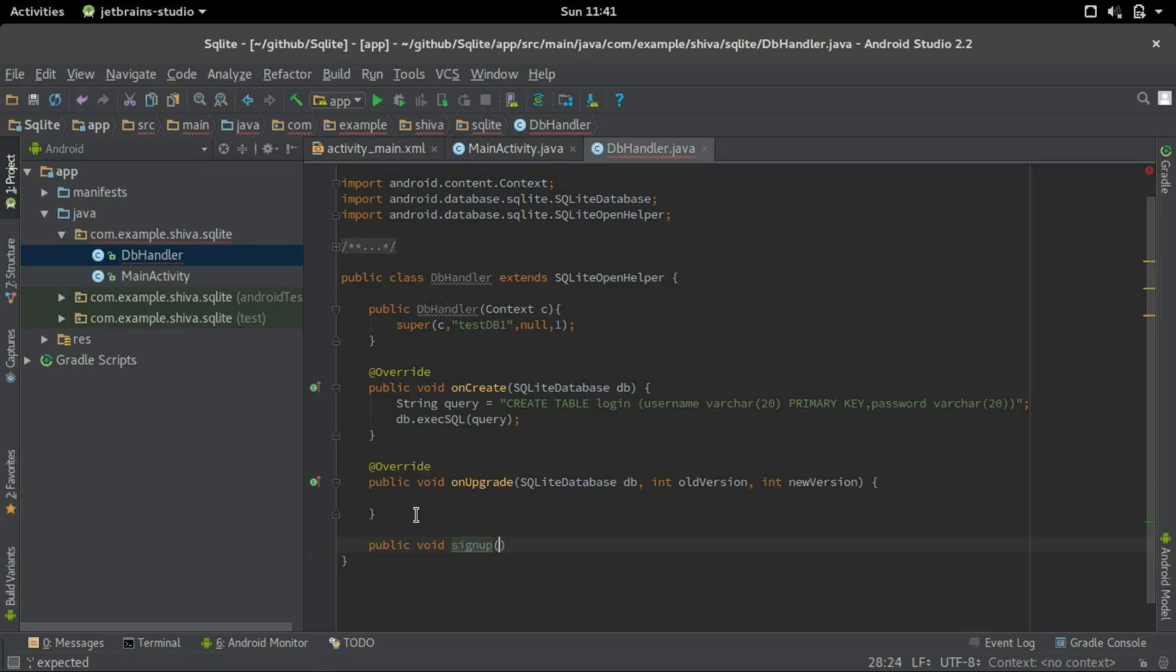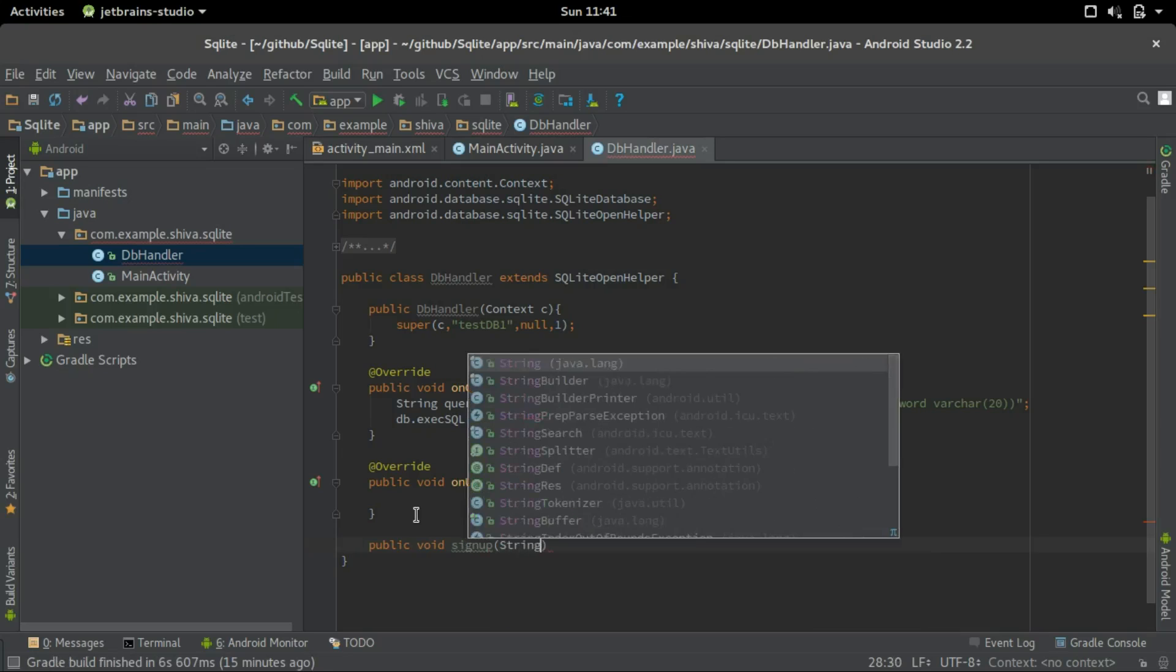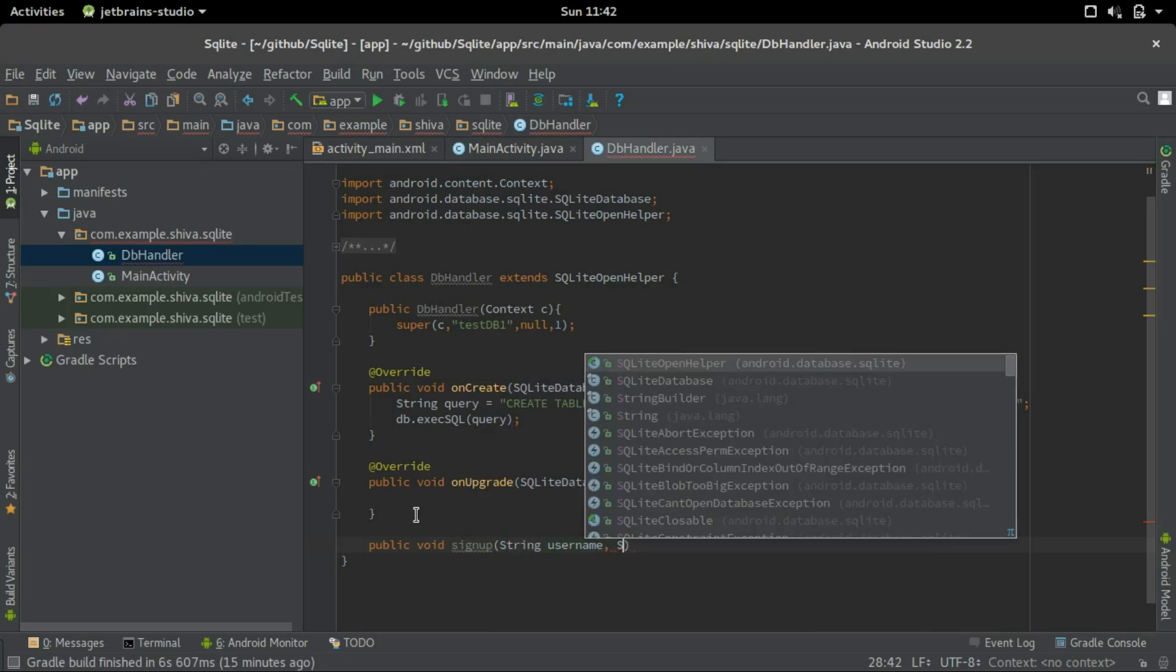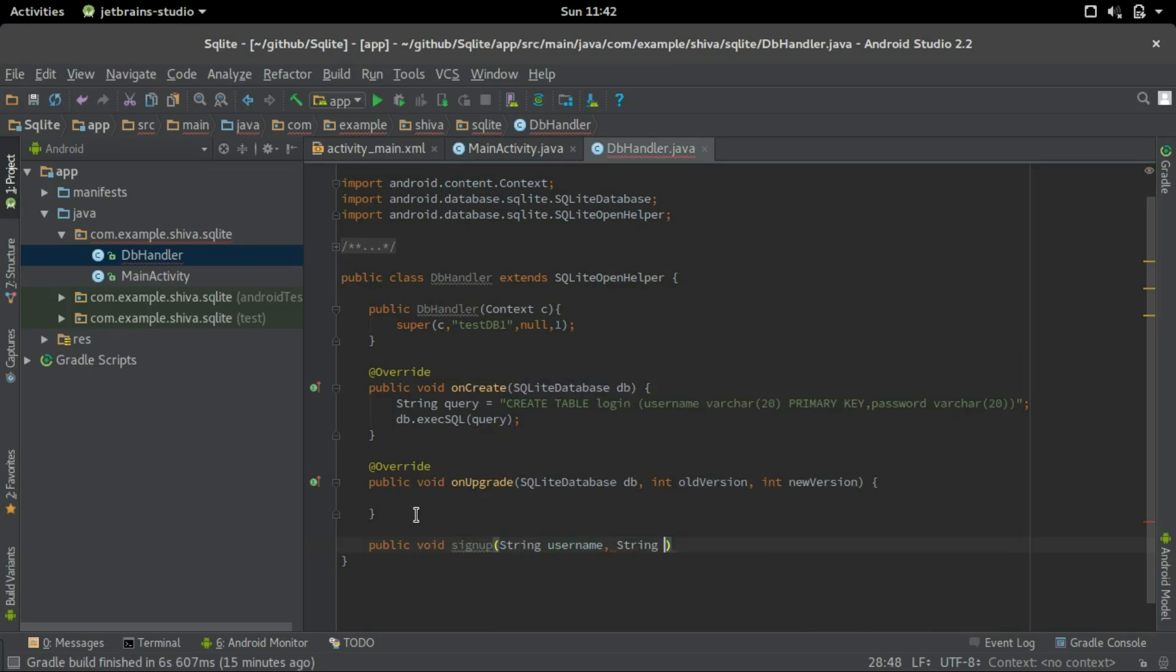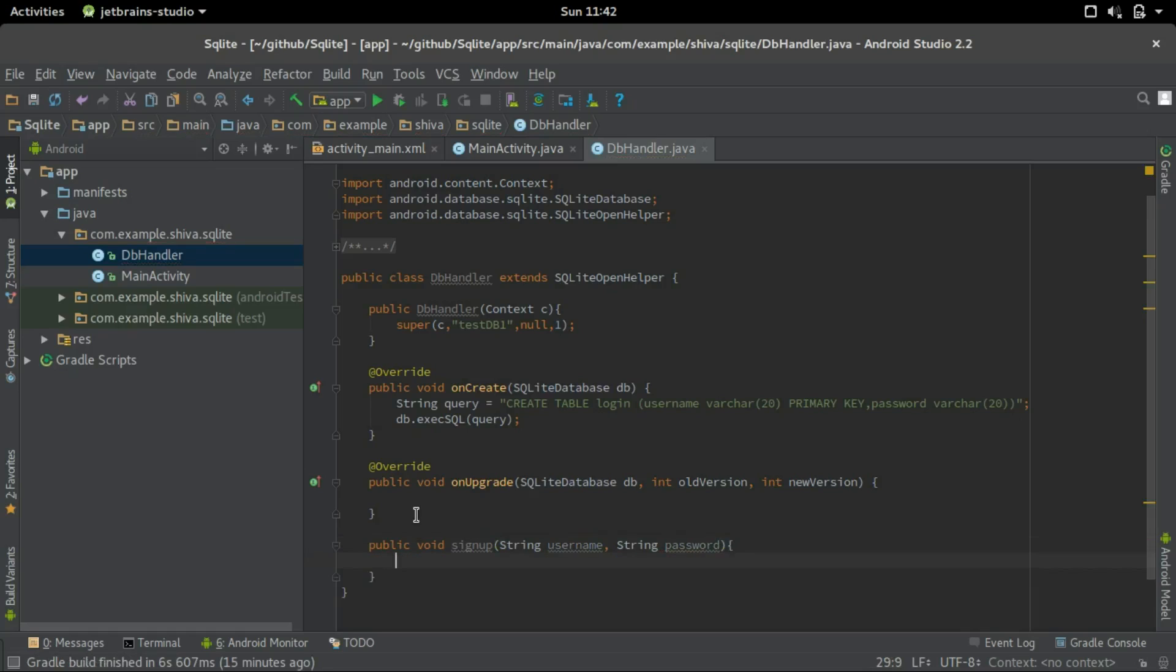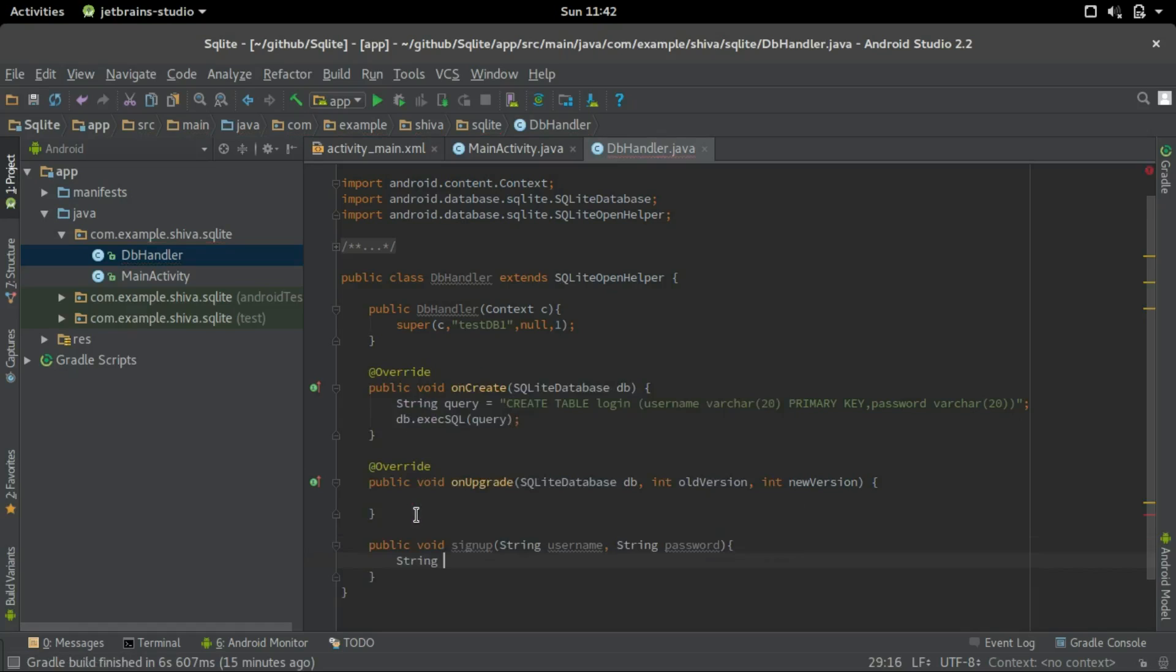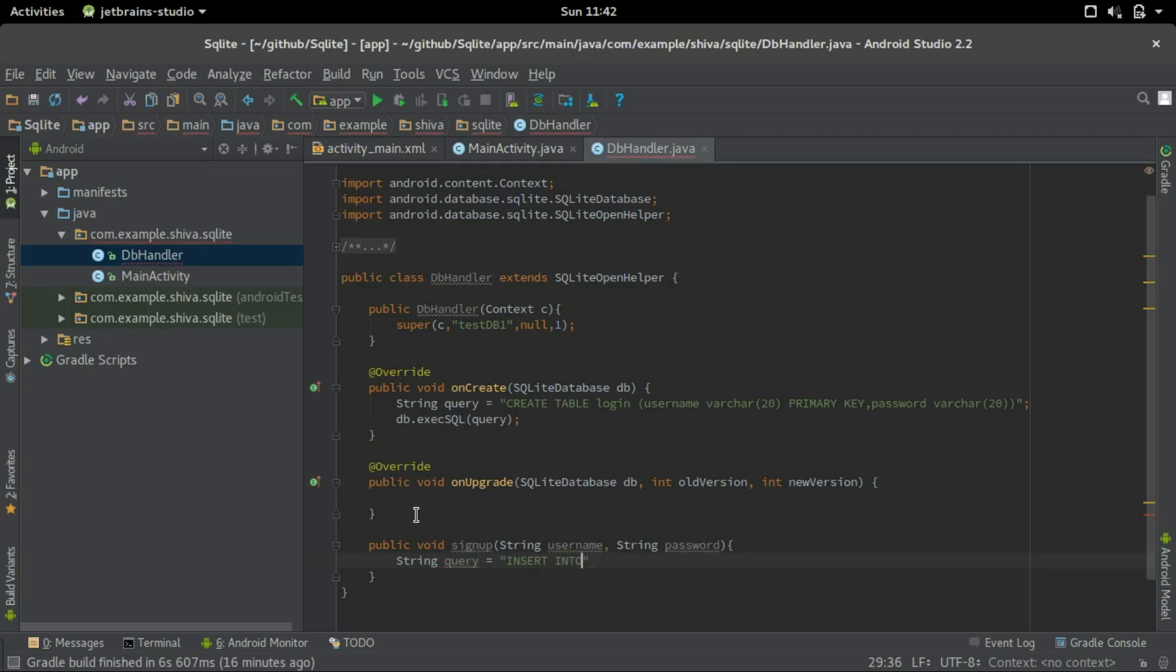We'll create for sign up now. Sign up, we'll get the username and password. And we'll create a query to insert into the database. So string query equals insert into table name, that's login, values. We're going to give two values, so we'll give two question marks. And that's it.